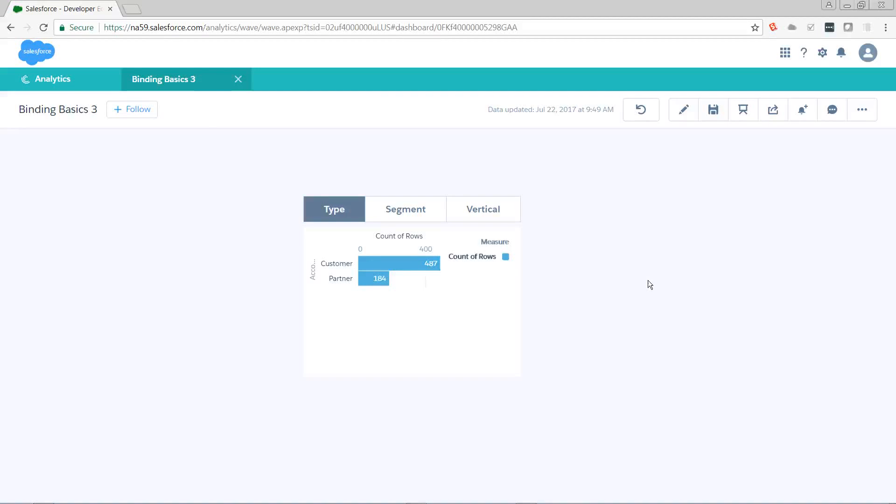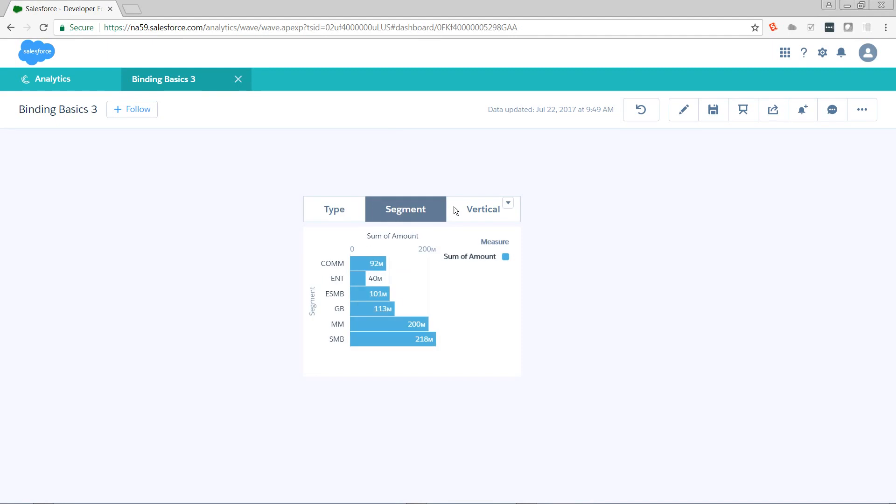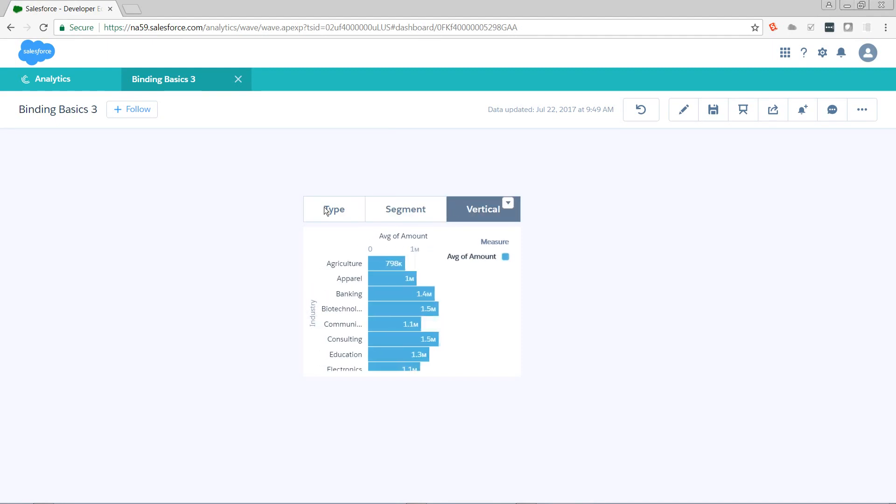Hi, this is Pete Lyons with another Let's Play Salesforce video, and today we're going to be doing Einstein Analytics Binding Basics Part 3. Last time, we created a bar chart that we can dynamically control the grouping and measure through the use of a toggle and a static step.